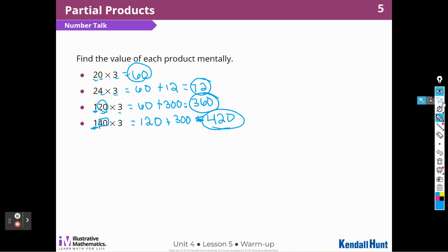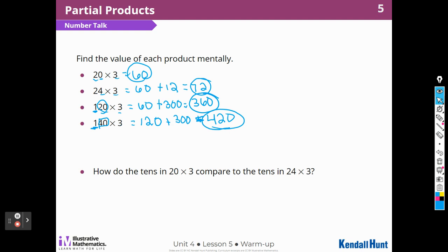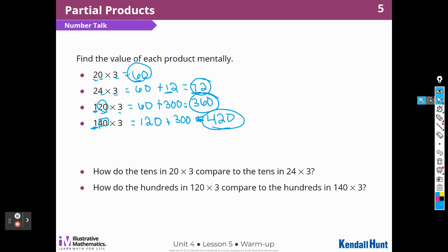How do the tens in 20 times 3 compare to the tens in 24 times 3? There's one more 10 in 24 times 3 that came from the 3 times 4, right? So there's one more 10 in 24 times 3 than this one — that's why this one's 6 tens and this one is 7 tens. How do the hundreds in 120 times 3 compare to the hundreds in 140 times 3? In this one I had 3 hundreds, and in this one I have 4 hundreds because I had to carry that 100 from the 40 times 3.